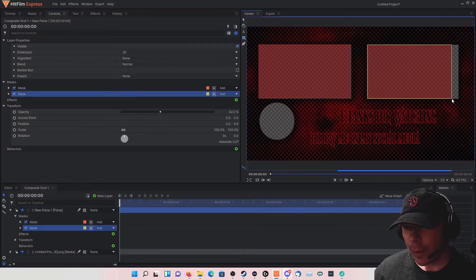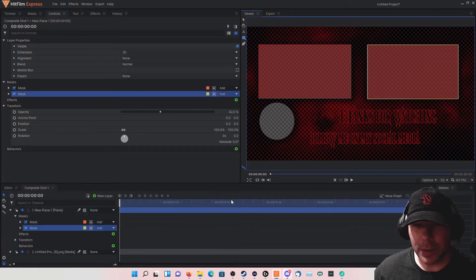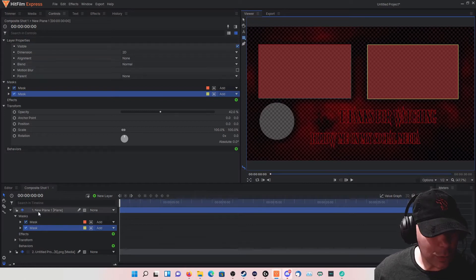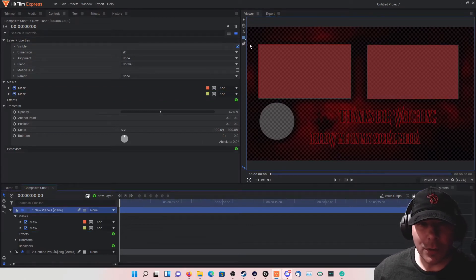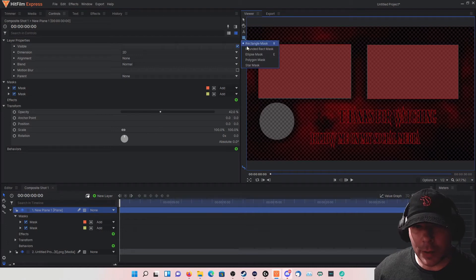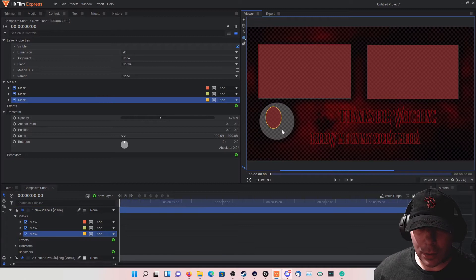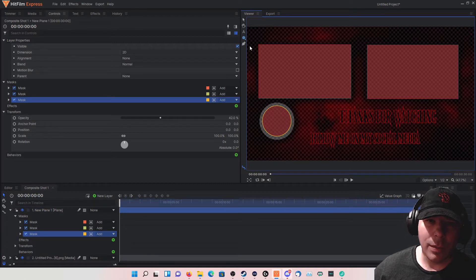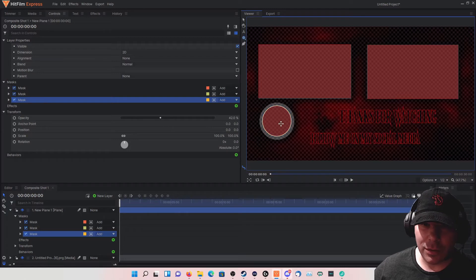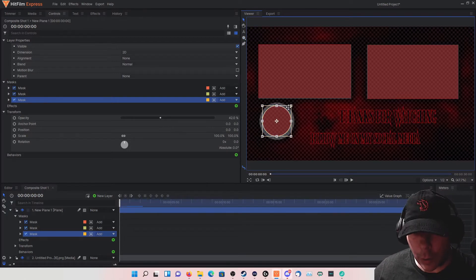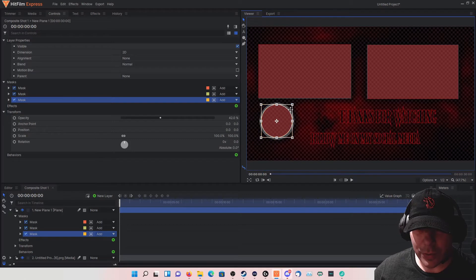Bingo, right there. Now we want to click on the plane once more and make this circle — hold left click, go to the ellipse mask, click and drag it. We want to make it a little bit bigger, not exactly the same size, so go ahead and click the selection tool and increase it.